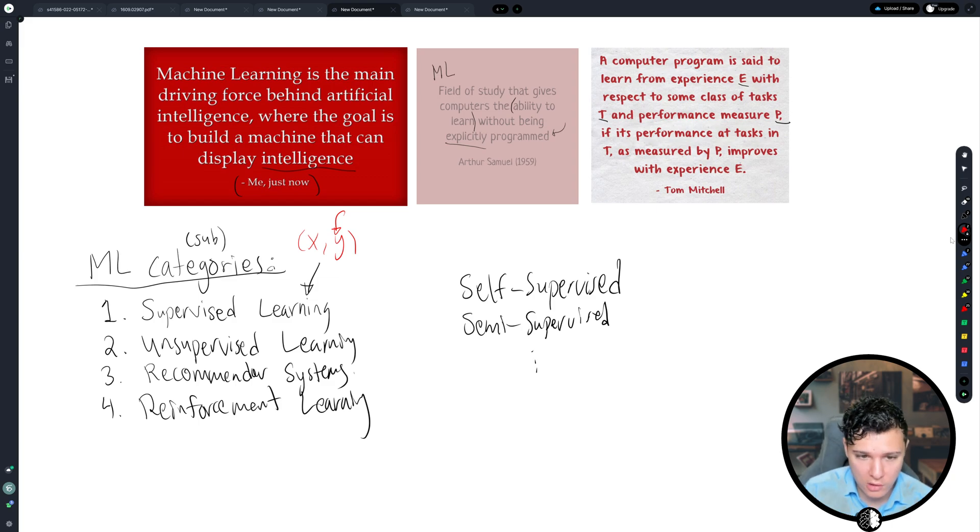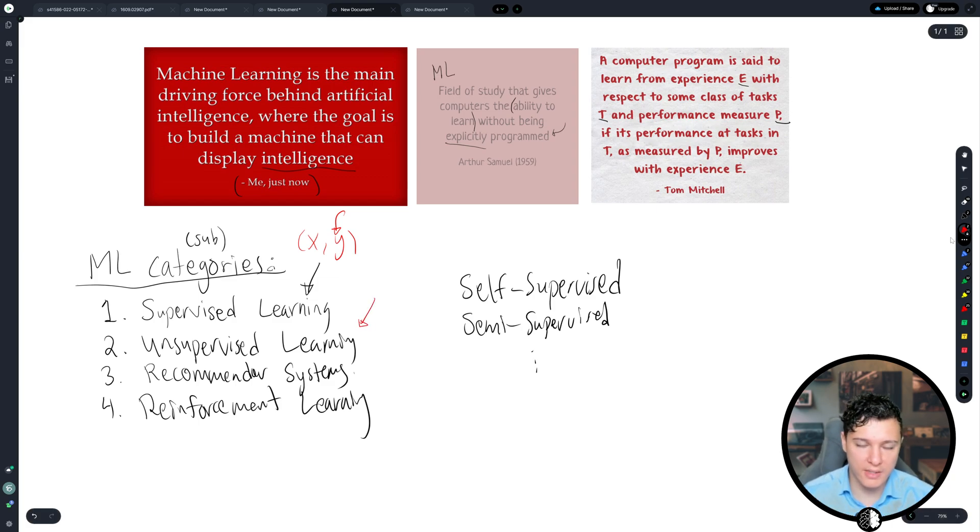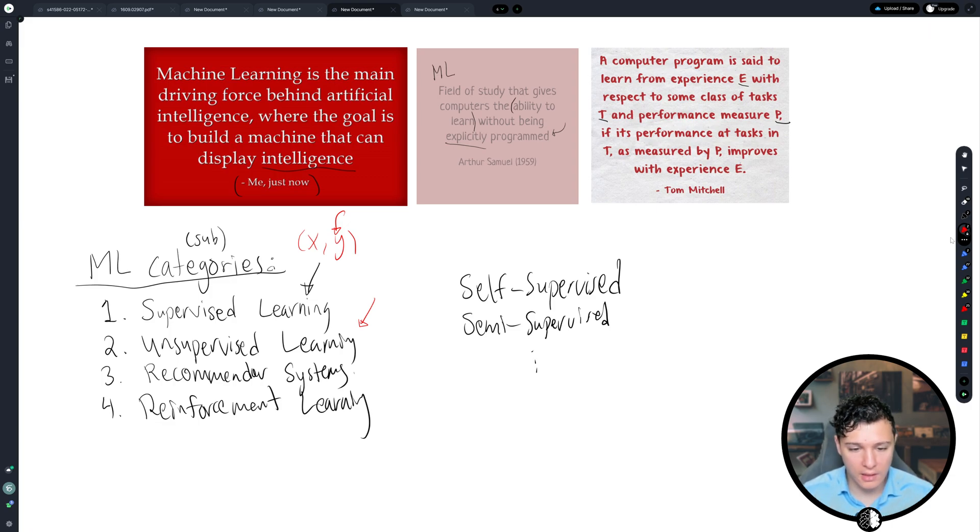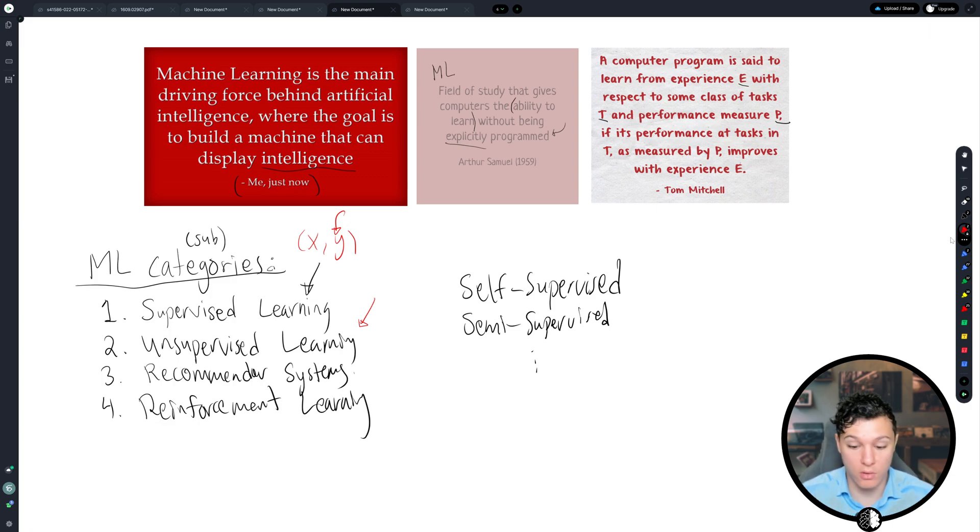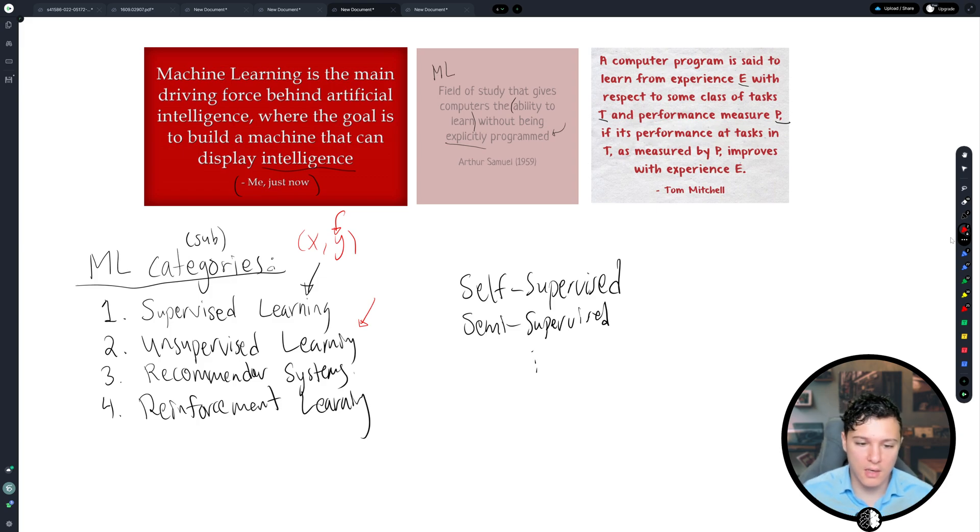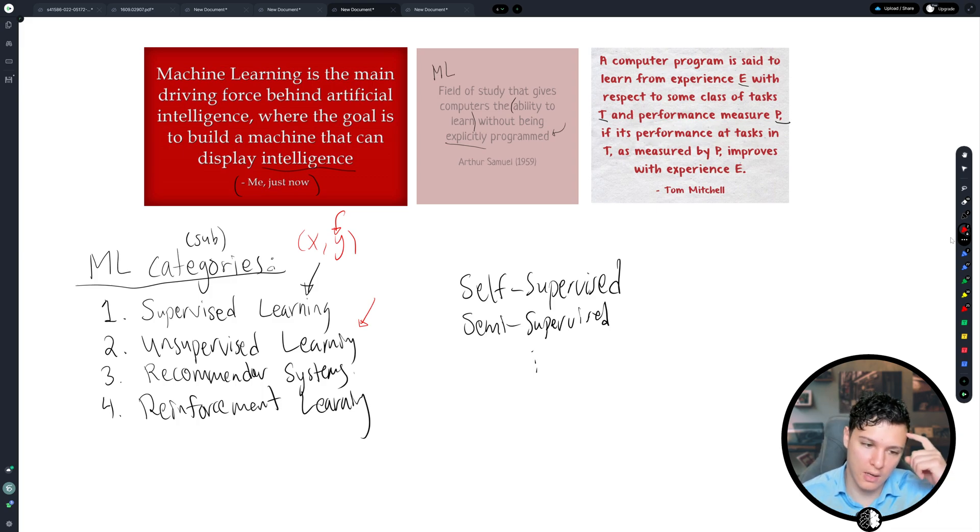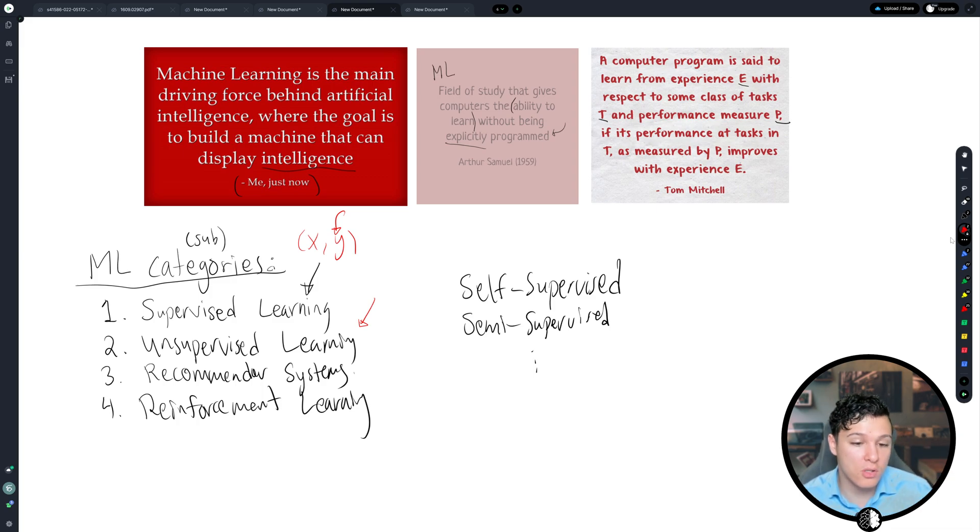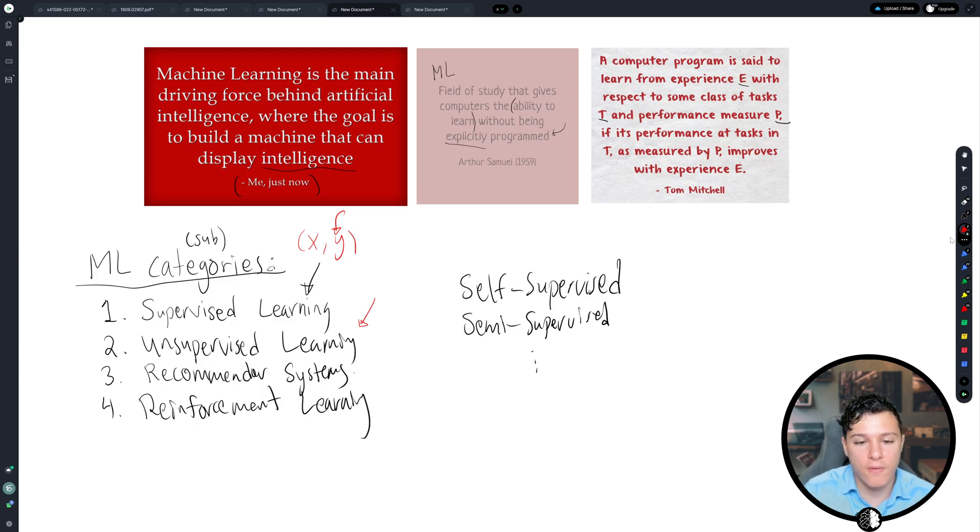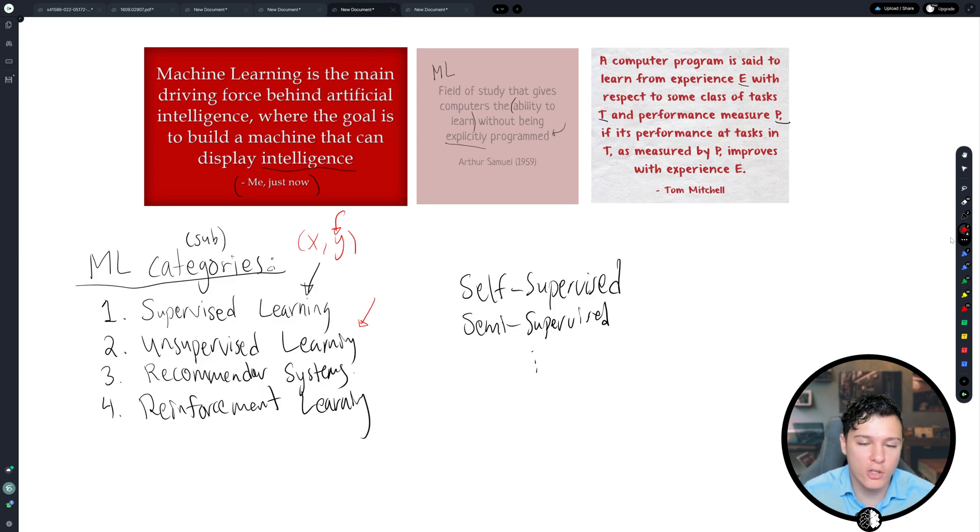Unsupervised learning is where no humans have sat down and corrected anything. It's just the data, the raw images, or the images by itself. Just the data. And the idea is that the computer by itself will learn to find out what's correct or not. This is very difficult. And so supervised learning is much more common.